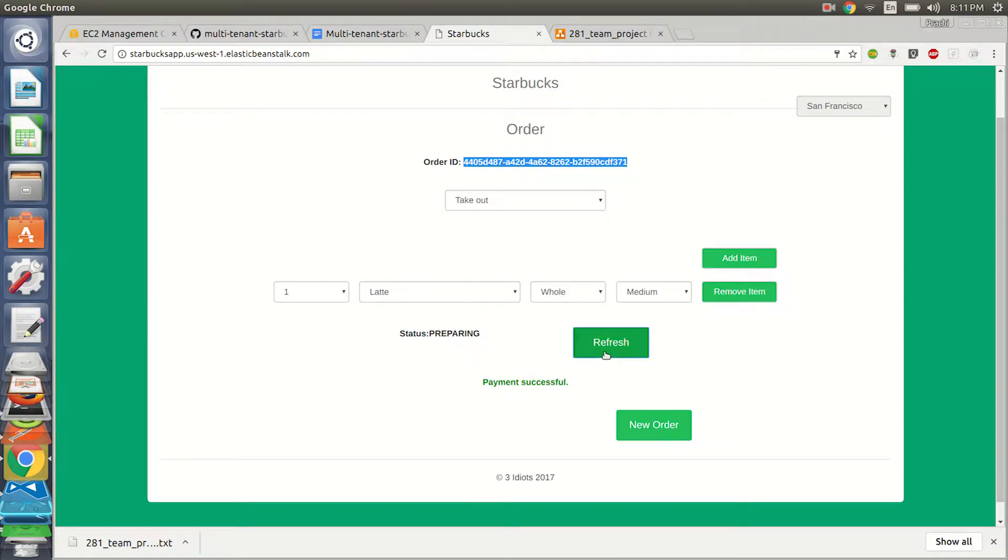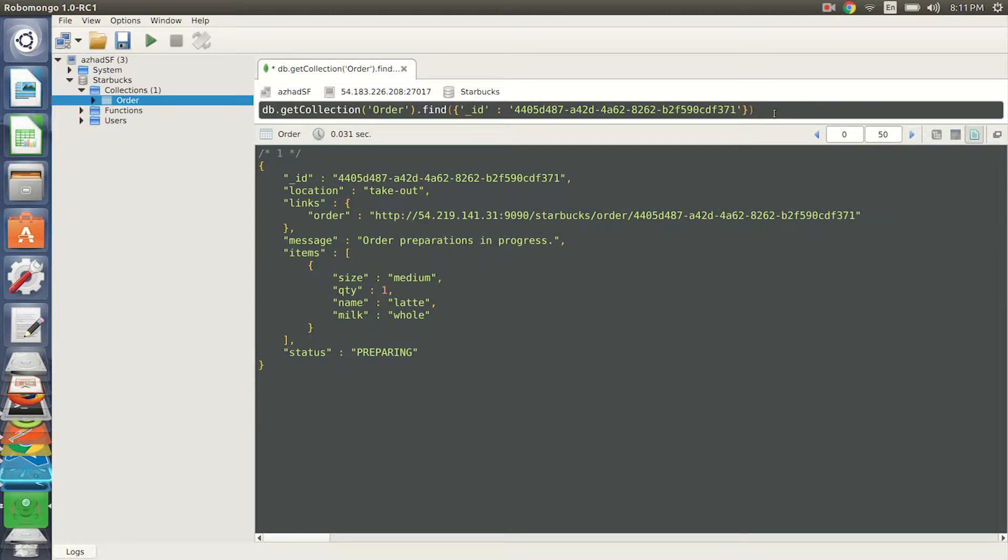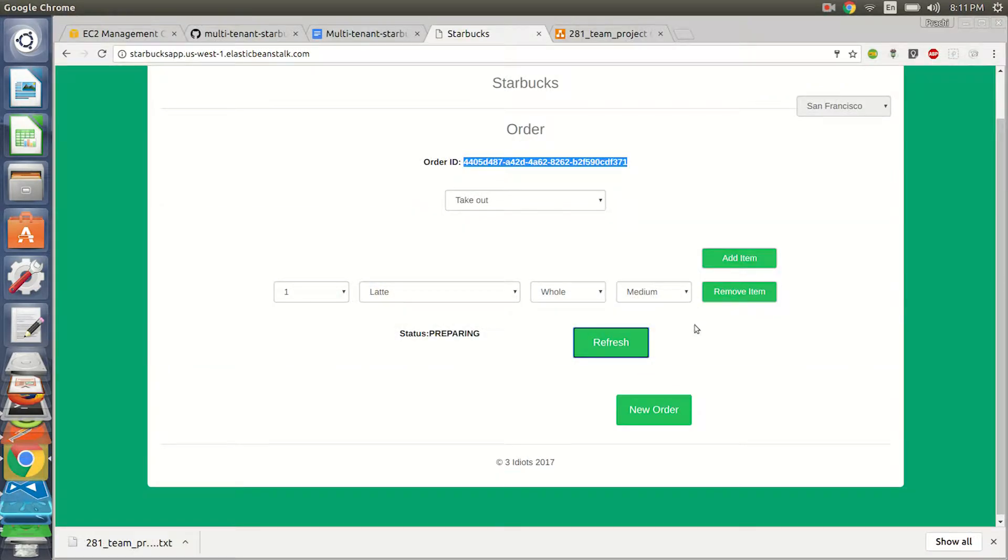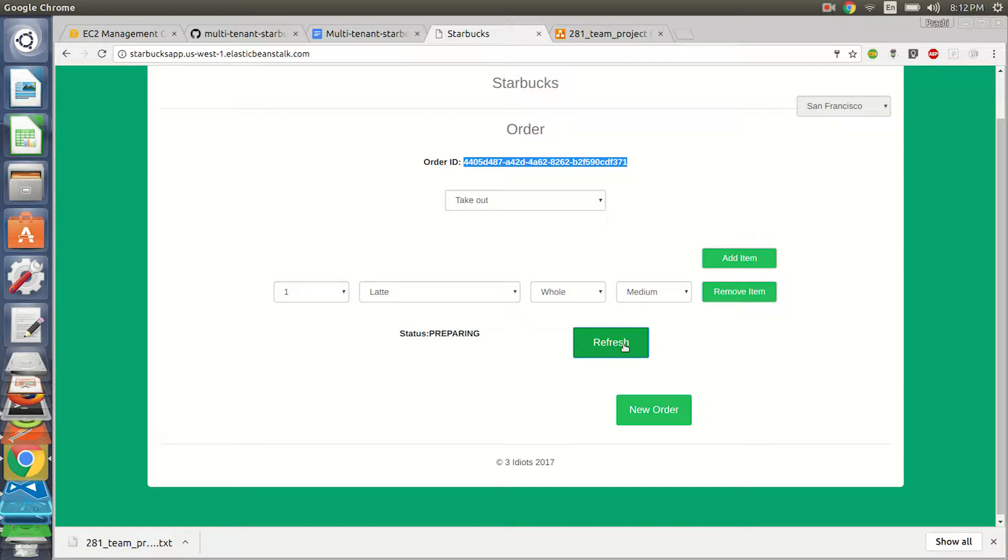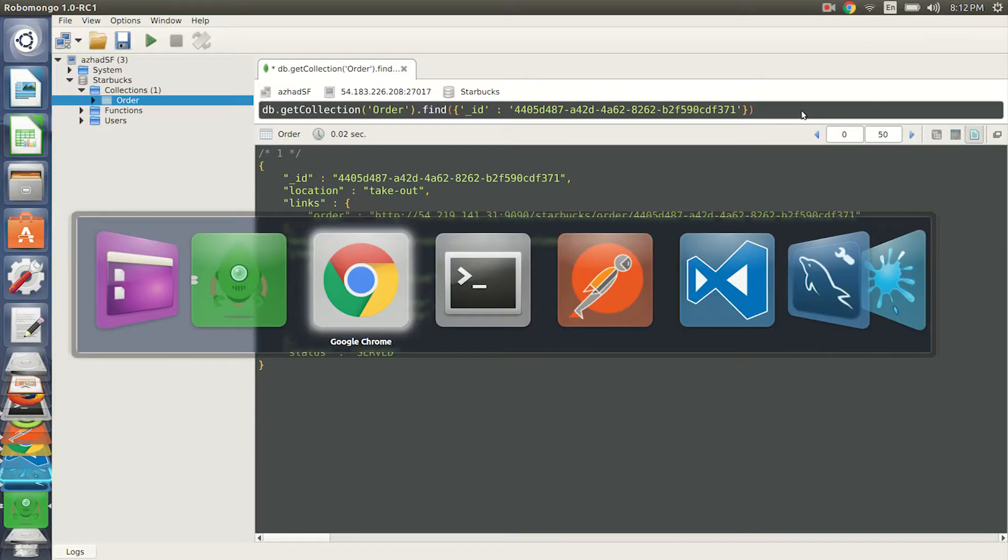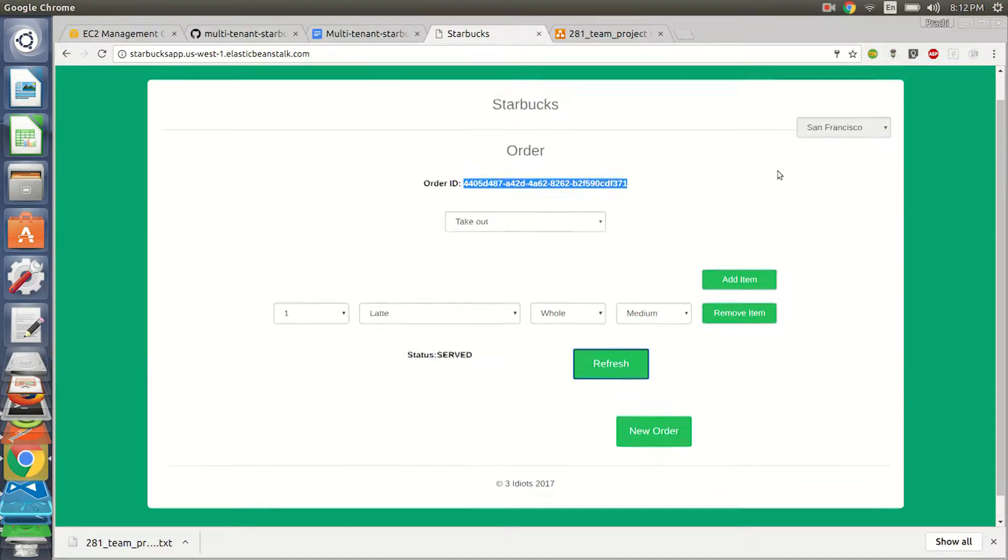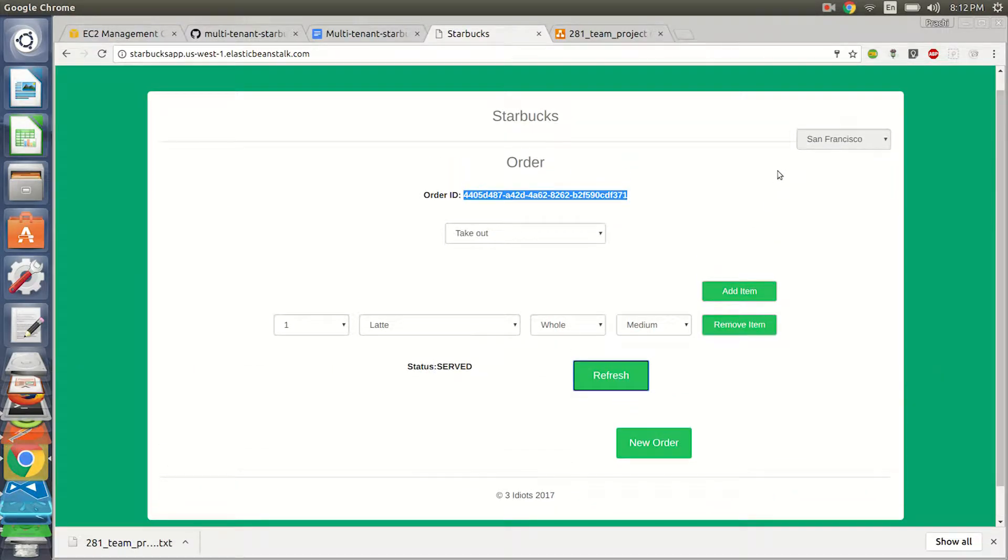And now let's make a payment. As soon as we make a payment, the state is changed to placed. We can refresh for the status and you can see it's being prepared. We have three threads running as soon as the order is placed, which tells whether it's preparing and it changes every five seconds and ten seconds, whether it's served or collected. Since it's a takeout, served would be our final status.